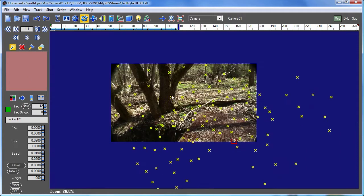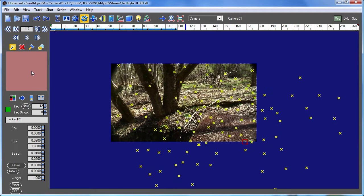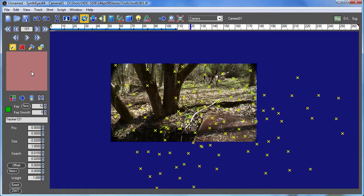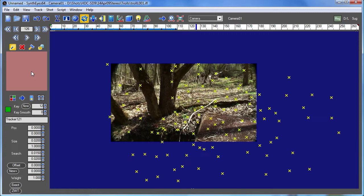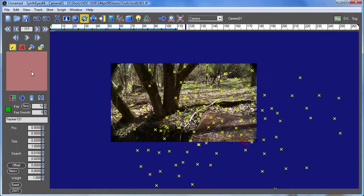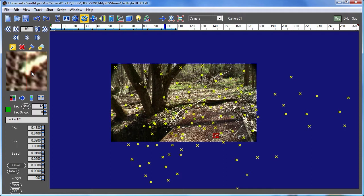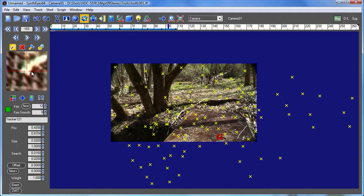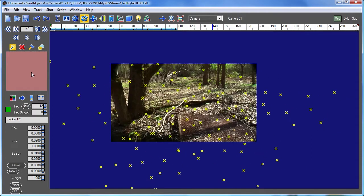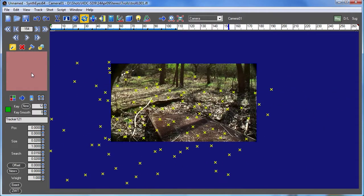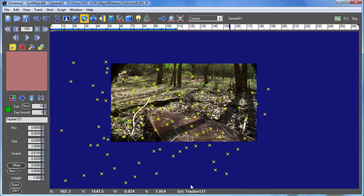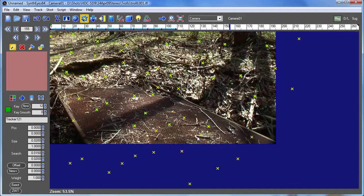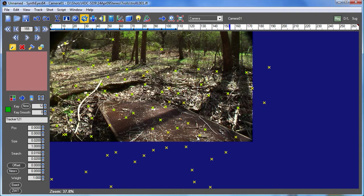Now here the feature has gone off the edge of the image and after a little while SynthEyes isn't able to determine where to look for that feature anymore. And even when it comes back on, there's no way to tell that aside from looking carefully for what's going on in the shot.